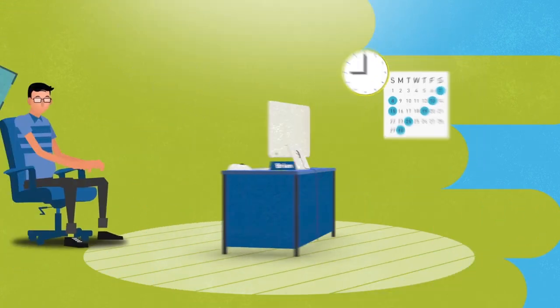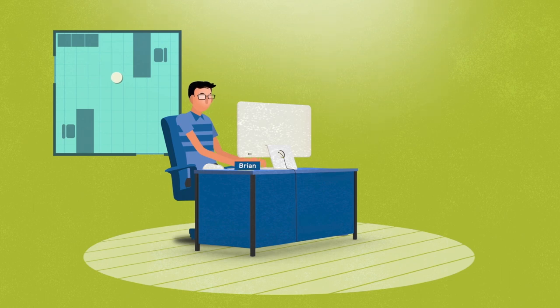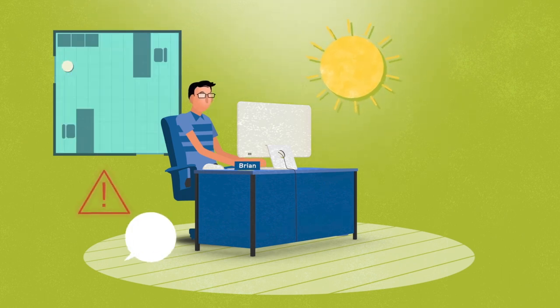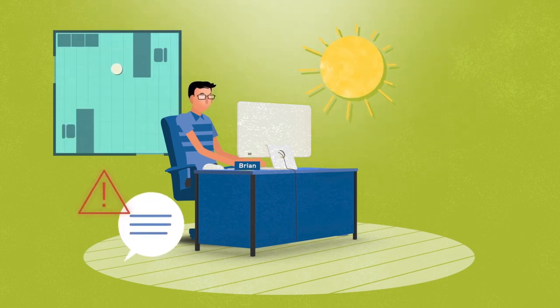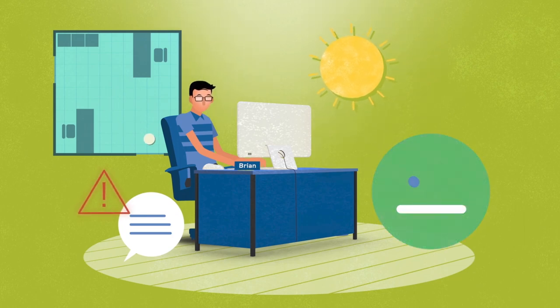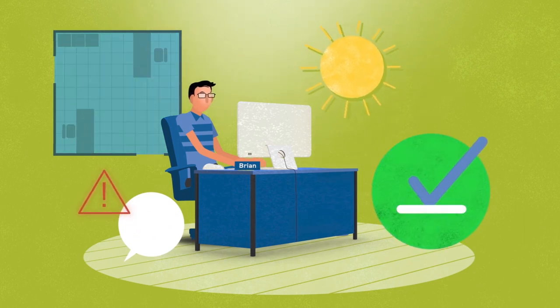And Brian can monitor for occupancy and vacancy, utilize daylight harvesting, set specific alerts and notifications, and optimize scene and zone controls.